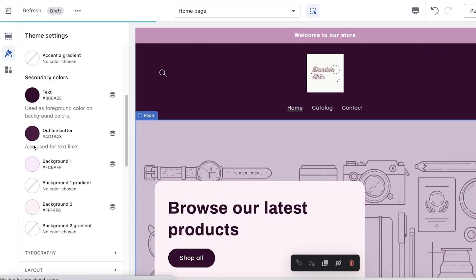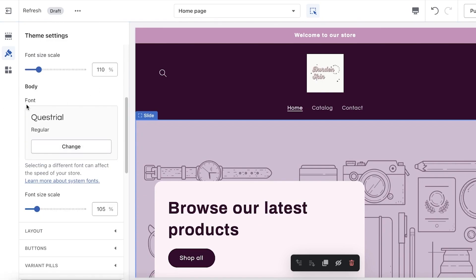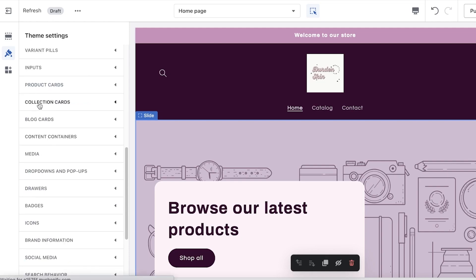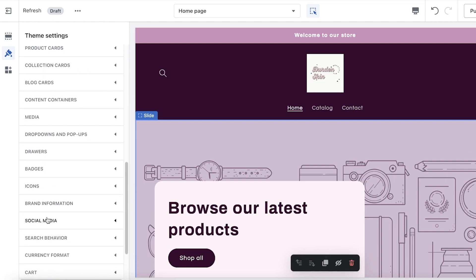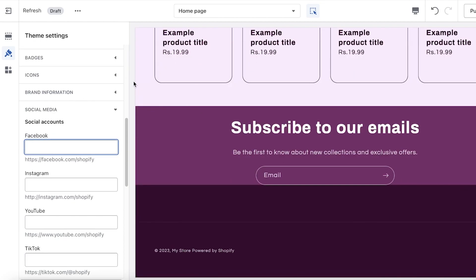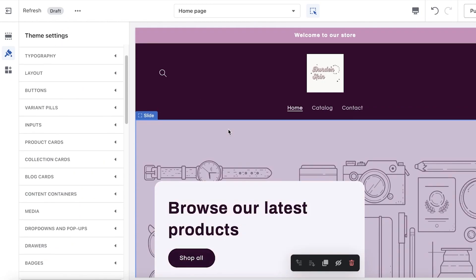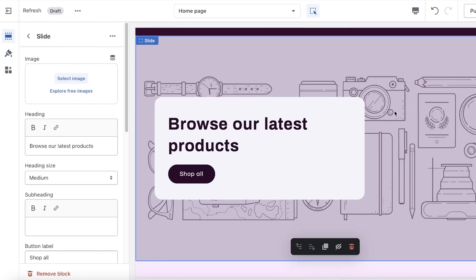We're going to set up the rest of our theme settings. We have the desktop logo width, which I'm going to decrease a little. We have our basic colors added and our typography — you can change the font; I'll continue with this one. You also have basic layouts, inputs, icons, brand info, and social media links. Make sure you're adding your social media links here because those icons present within the template can represent your brand and social media logos.